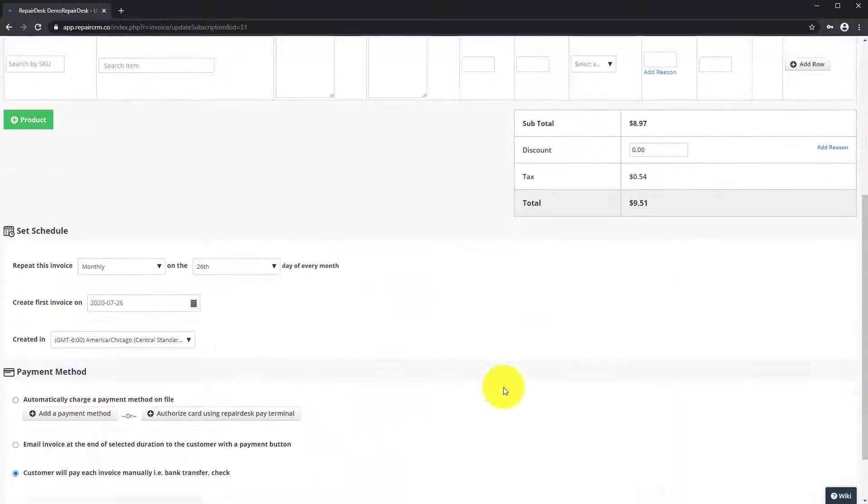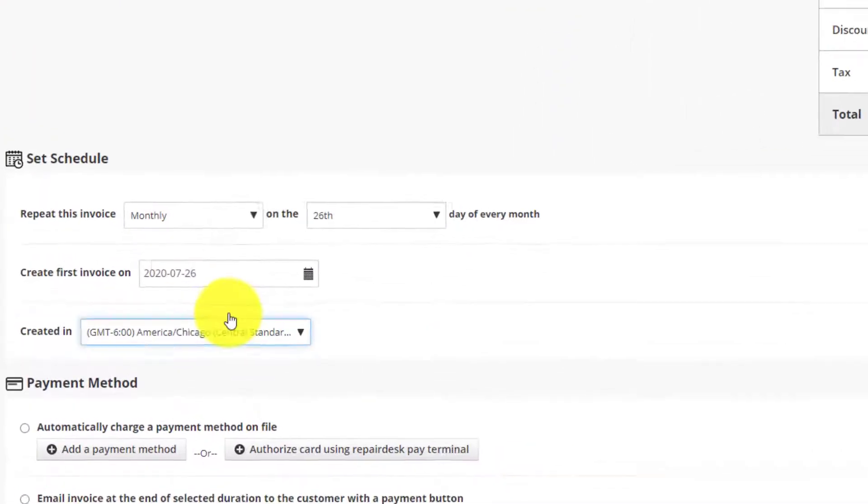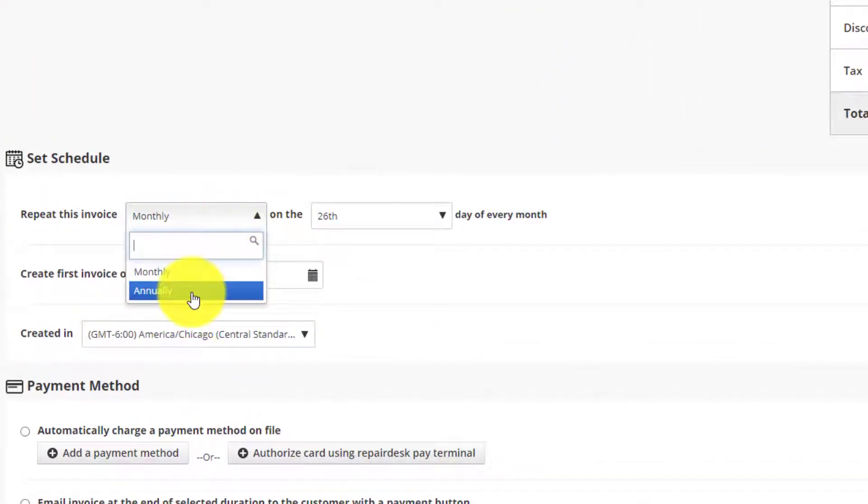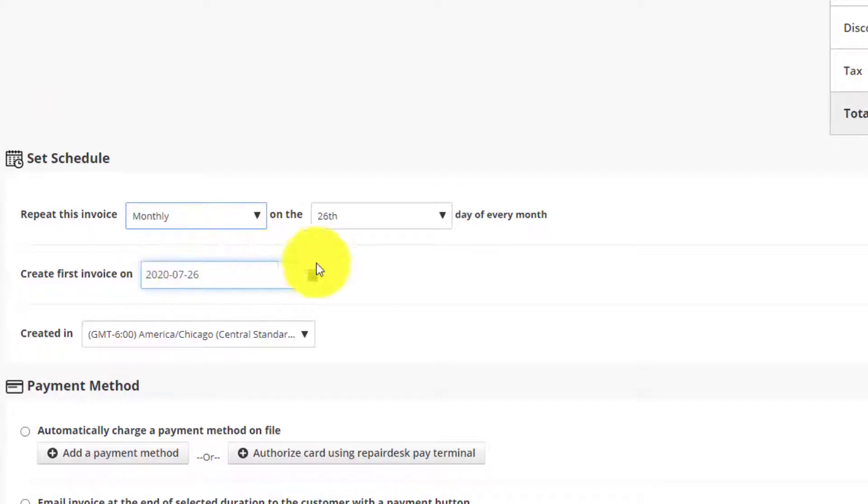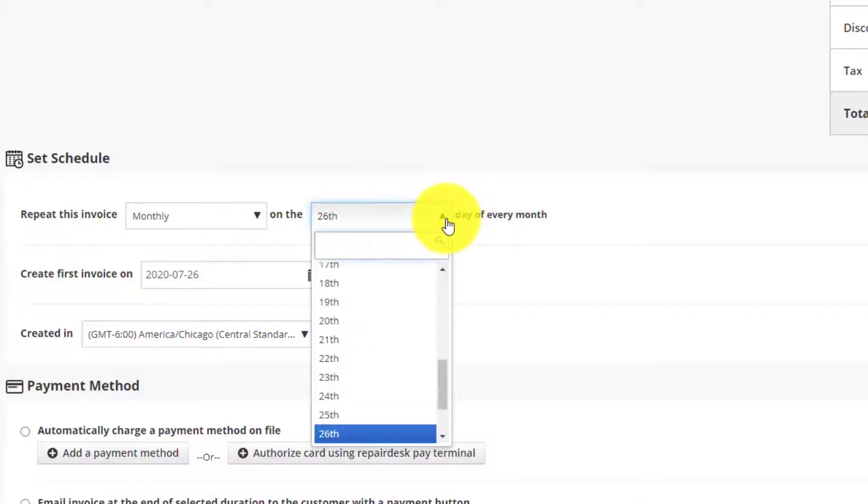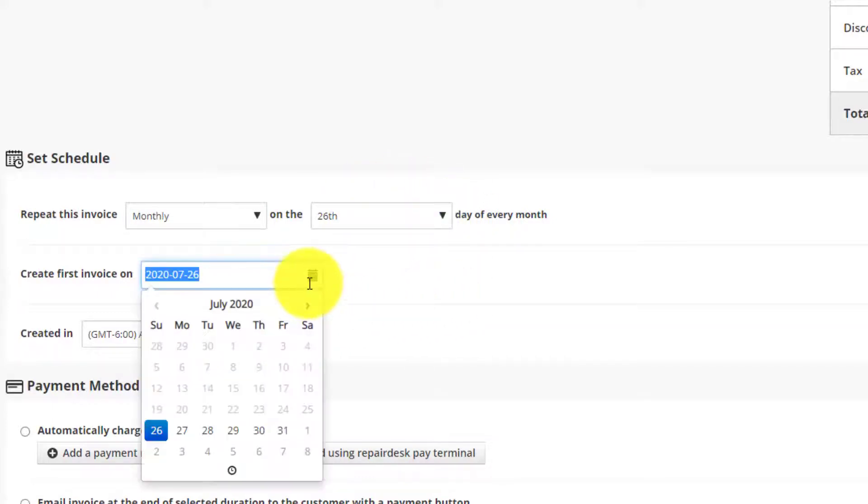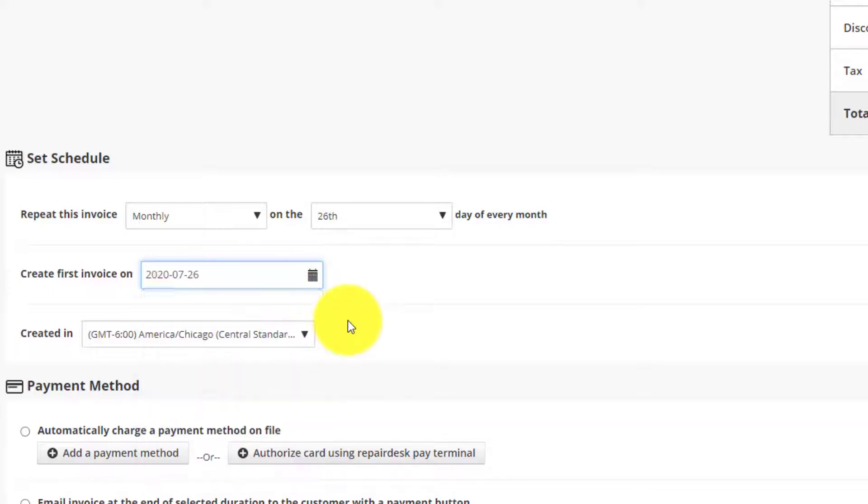Once you've entered the details, you can move to the Set Schedule section. You can specify if you would like to charge per month or a year. You can also choose if you would like to charge on the first of each month or any given date. Not only that, you can also select the date of the first invoice.